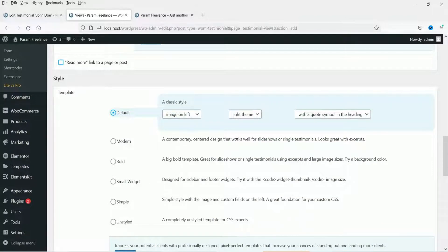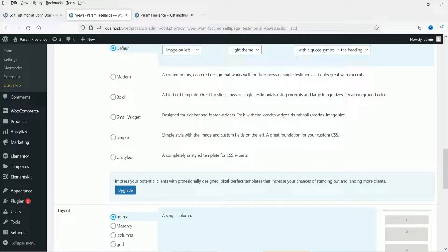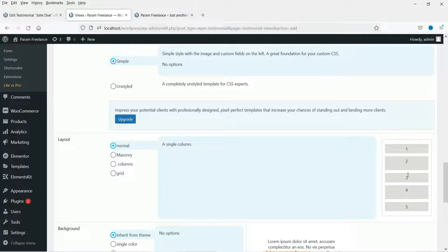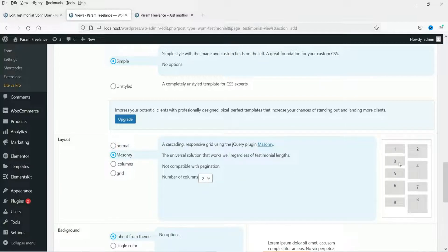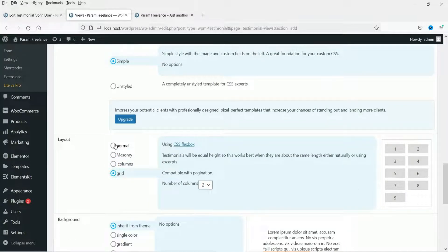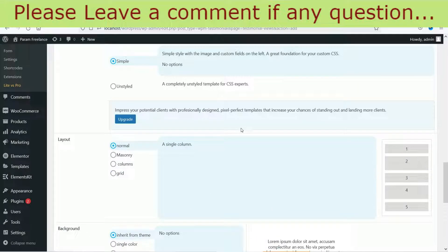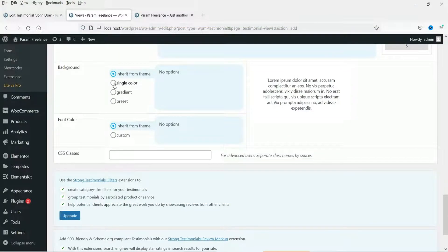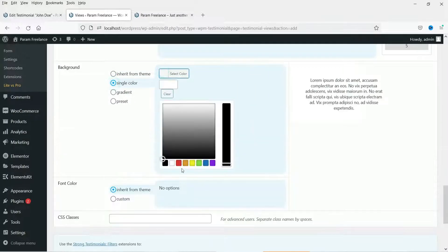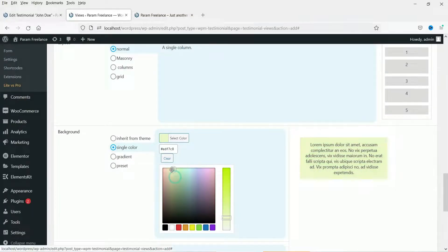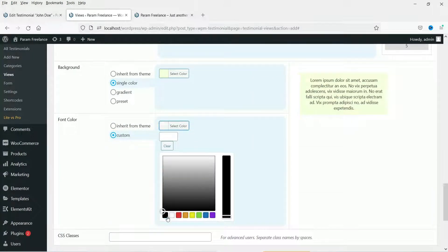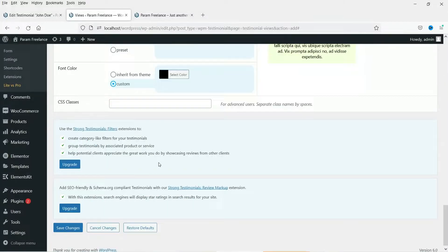Pagination is not necessary. These are the different templates you can use — this is the default one, image on the left, light theme. I'm going to select 'Simple'. For the layout, if you select masonry it will show in two columns, columns, or grid. I'm going to select normal since we are showing testimonials one by one. For the background color, select single color and choose a background color. For the font color, select custom and set it to dark black. Now click Save Changes.